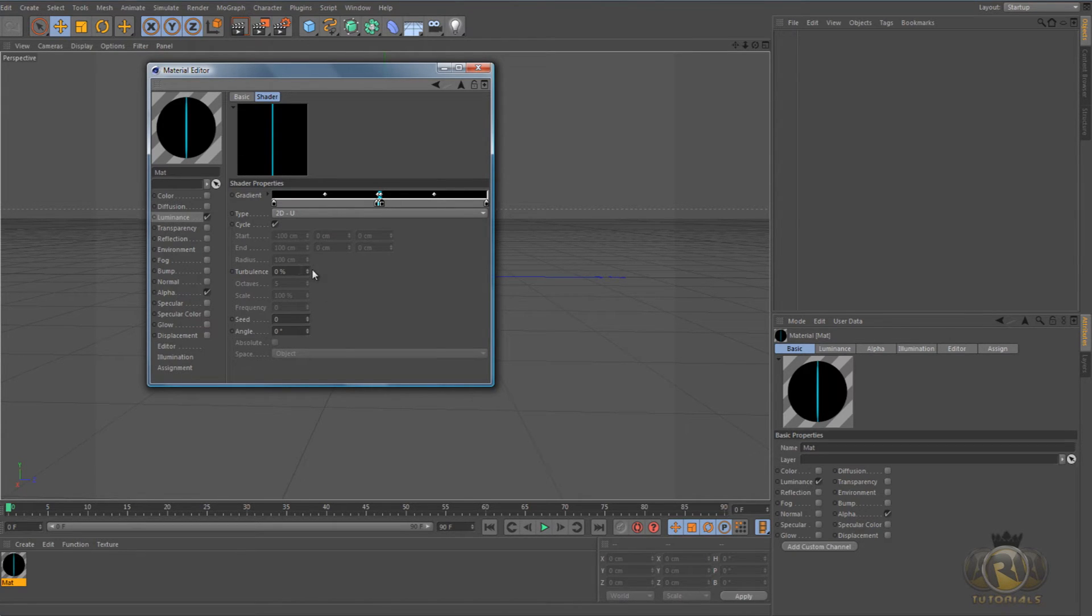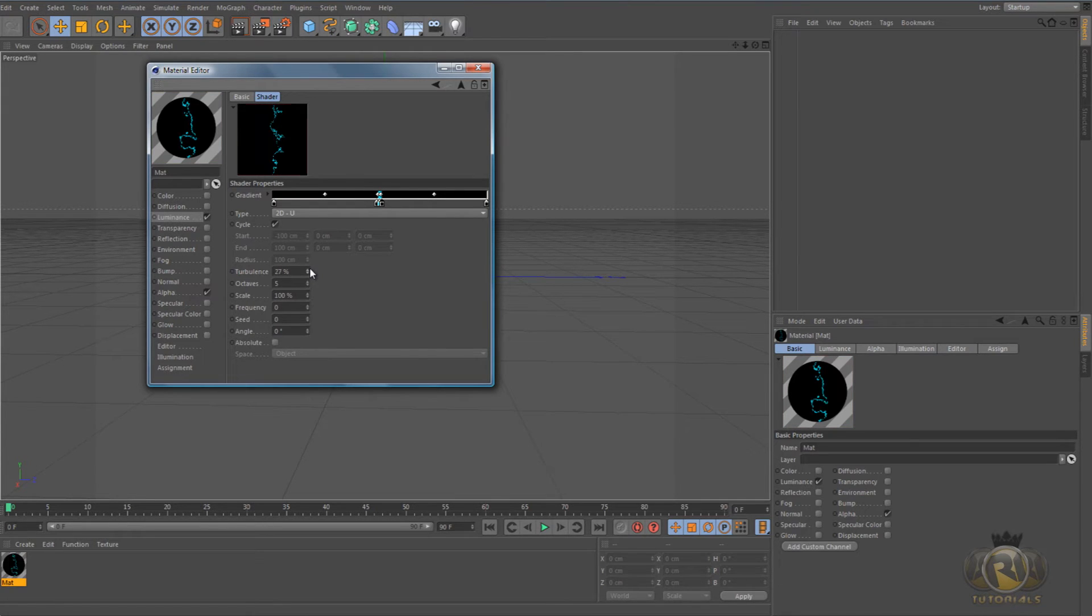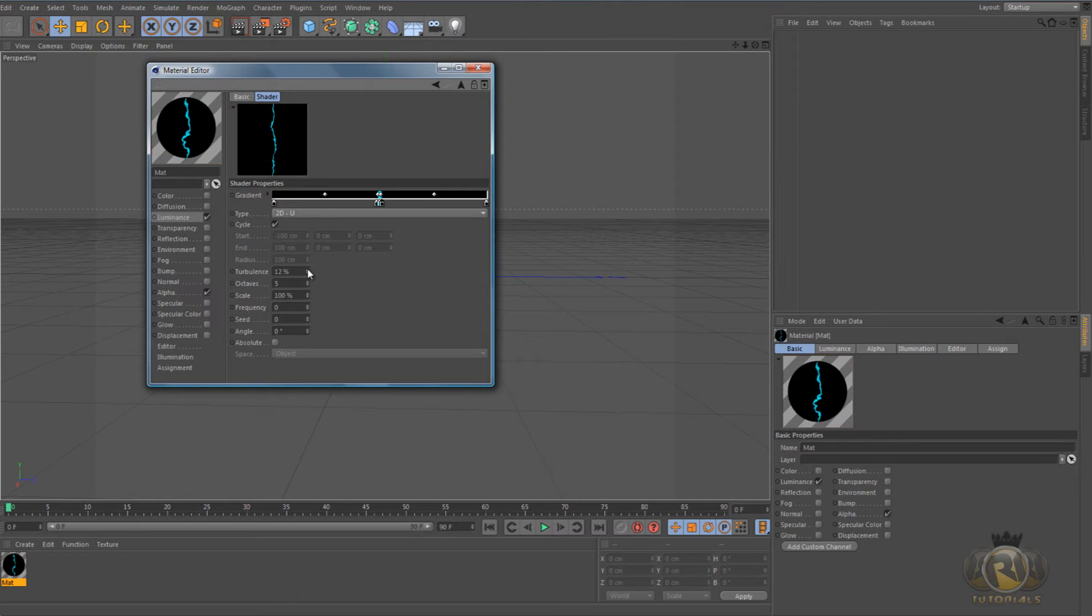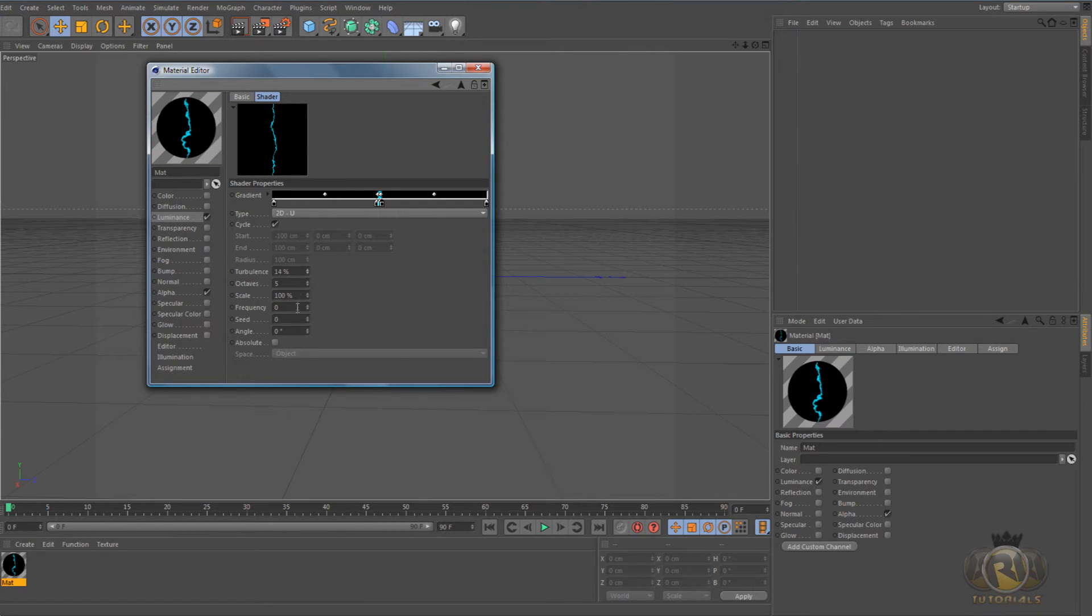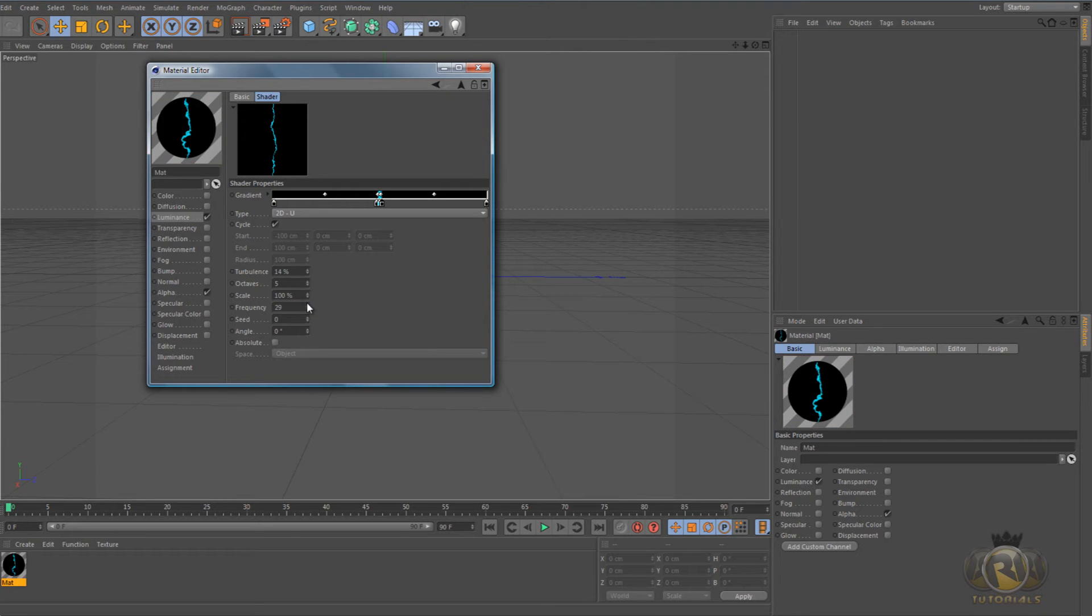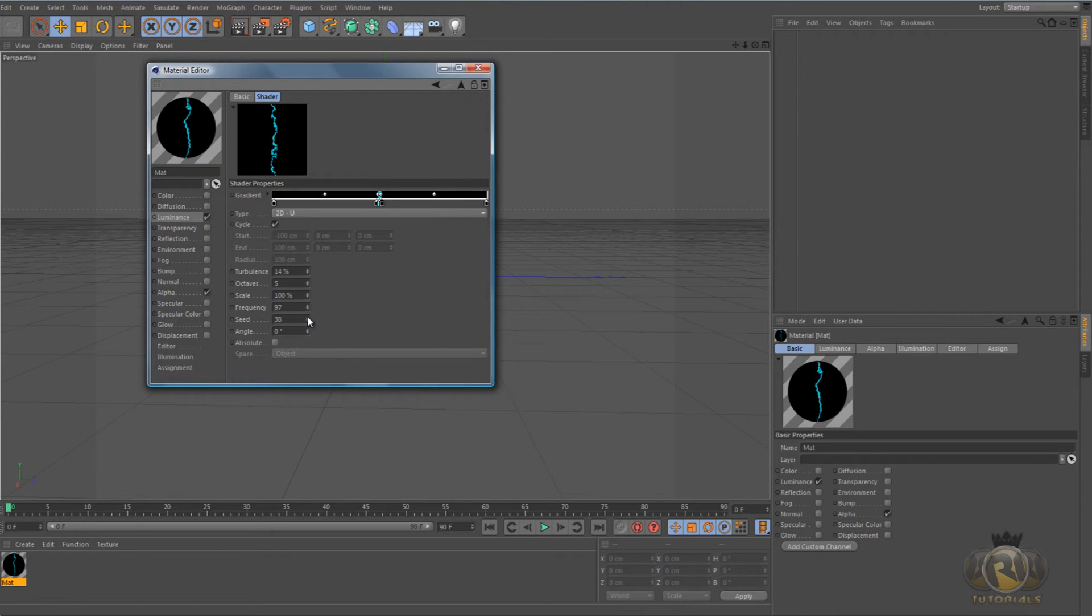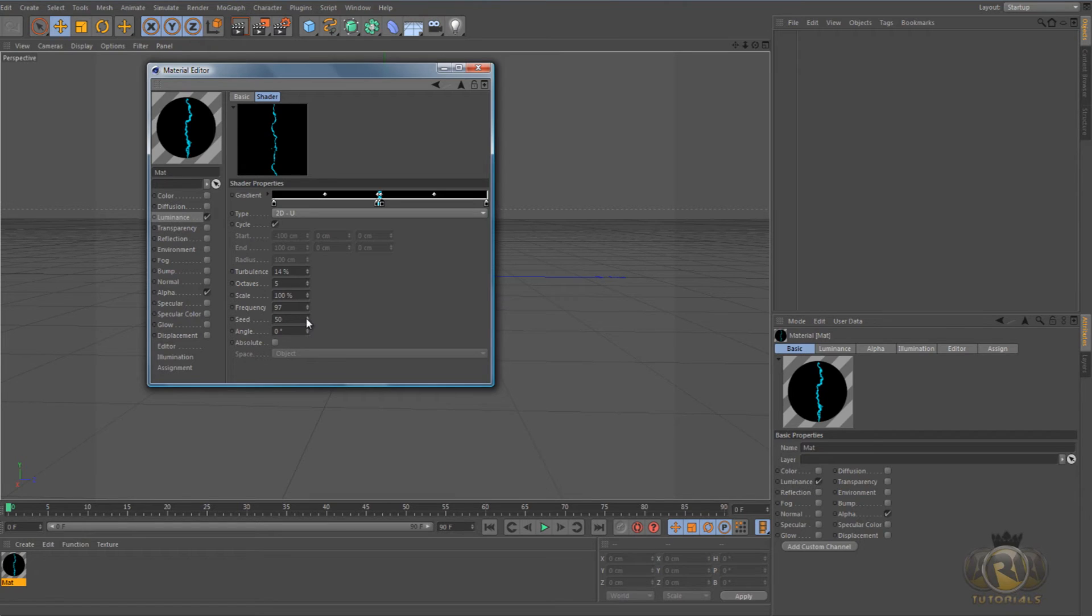And now increase the turbulence to, it's actually by your taste what you think will look good, but I'll just go with like 14, I think it's fine. And frequency, increase that to 90. Seed, just choose any seed you like, whichever looks more like electricity.